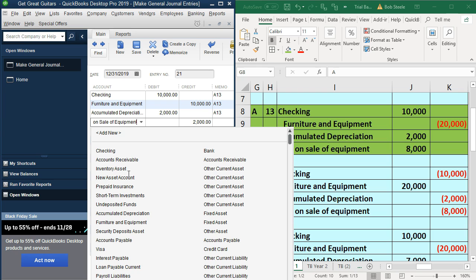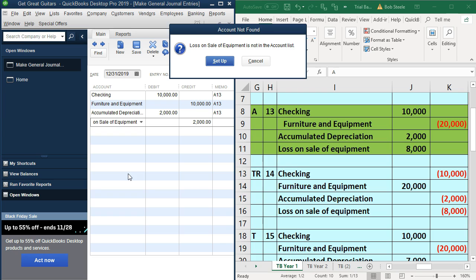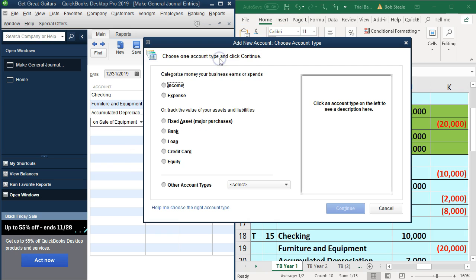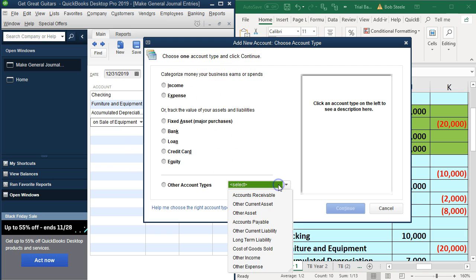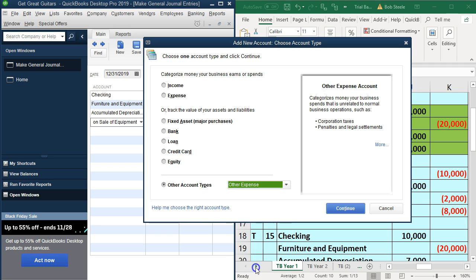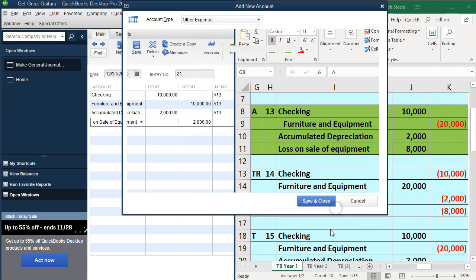It's going to be an other expense. Let's put it in as an other expense on the bottom, so it'll show up at the bottom of the income statement or profit and loss. And that looks good. So we'll continue. And other expense, loss on the sale of equipment, save and close.